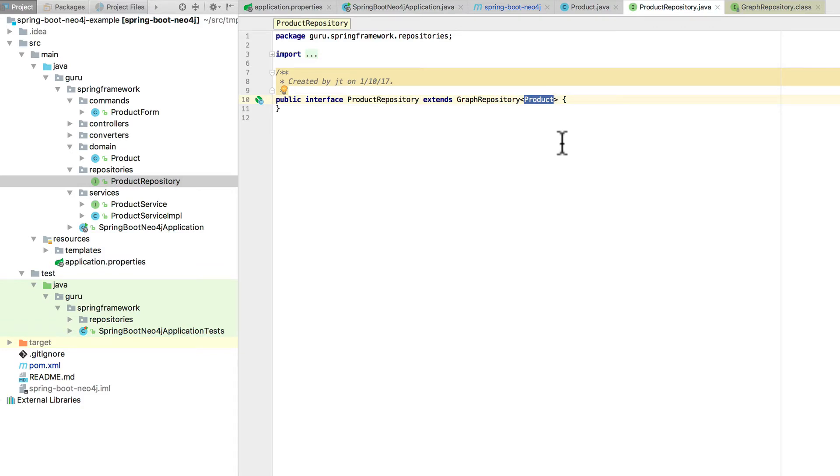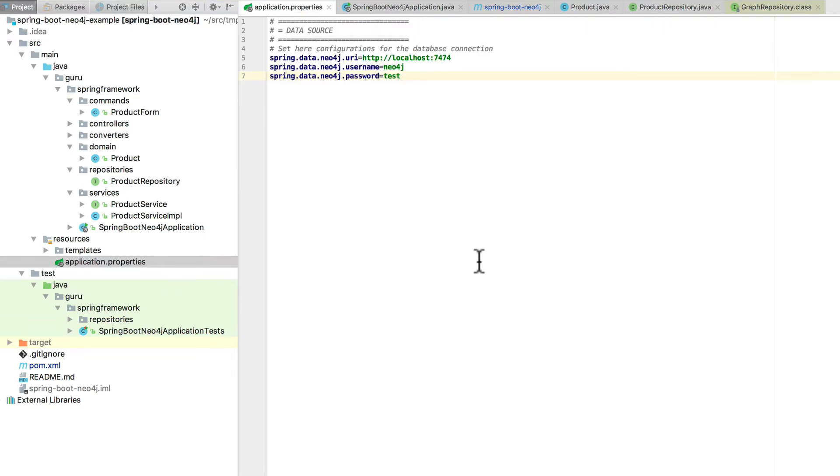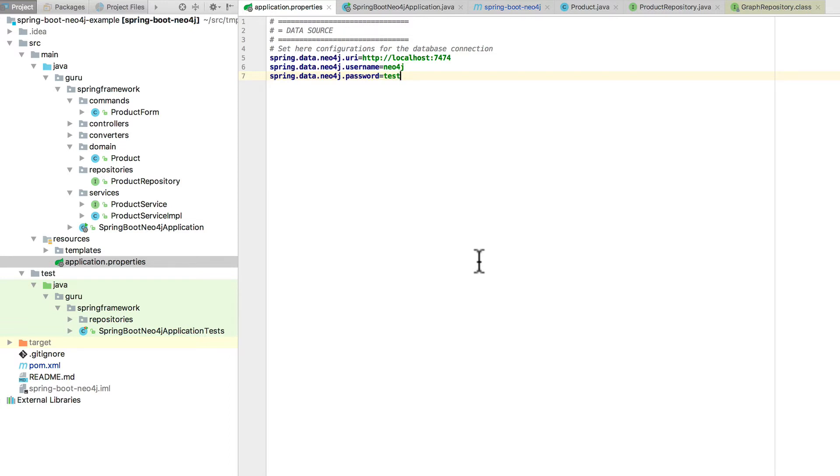Now, you'll also notice that in application.properties to connect to Neo4j, I've got some basic connection information there. Set up the username and password. This is all to my local Neo4j instance, which just happens to be running in a Docker container, which is cool stuff. But that is the configuration for my Neo4j database running locally. The port 7474 is kind of standard stuff for Neo4j.